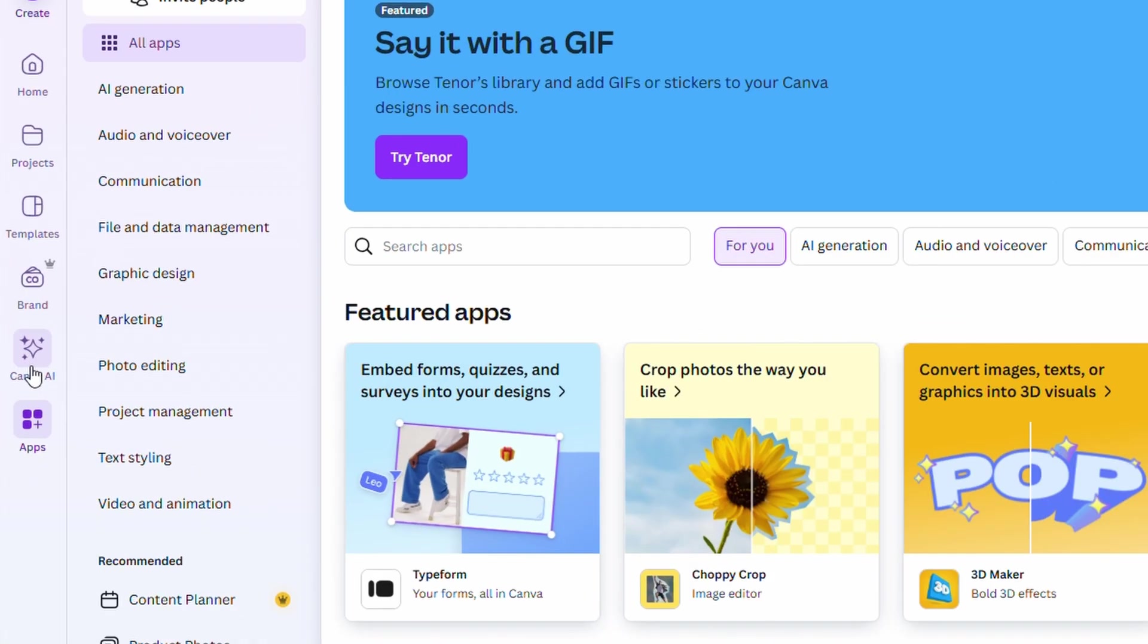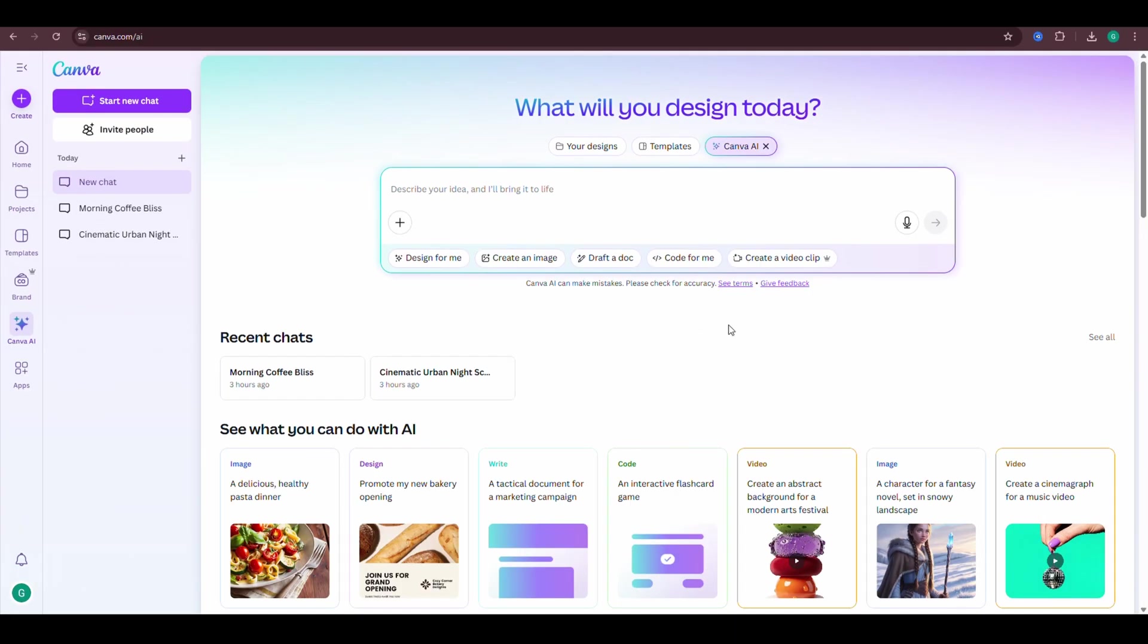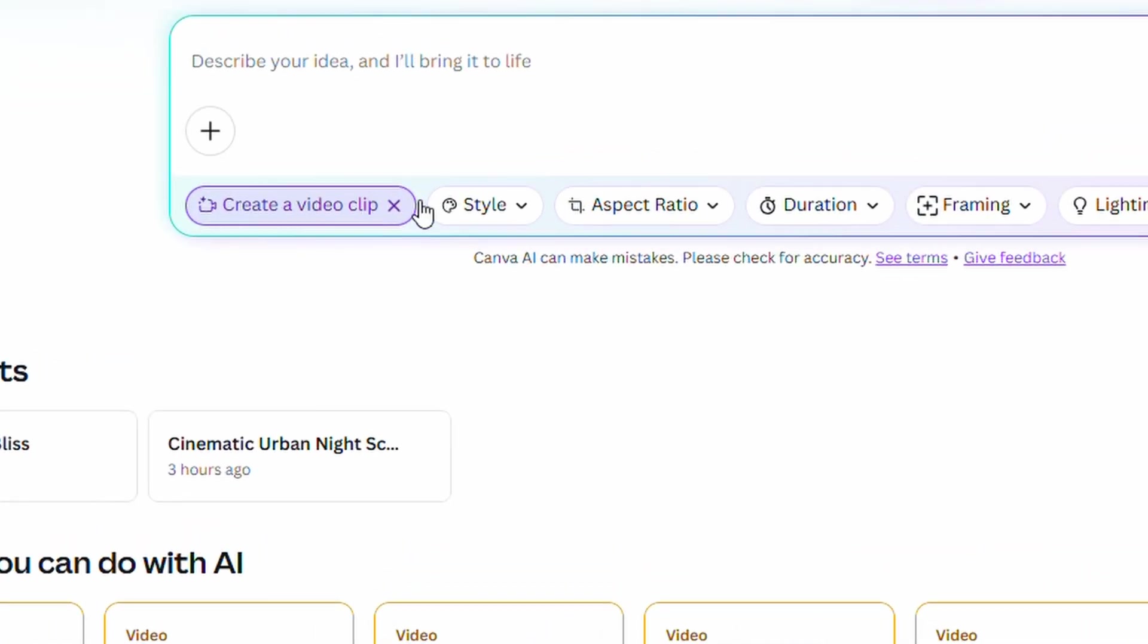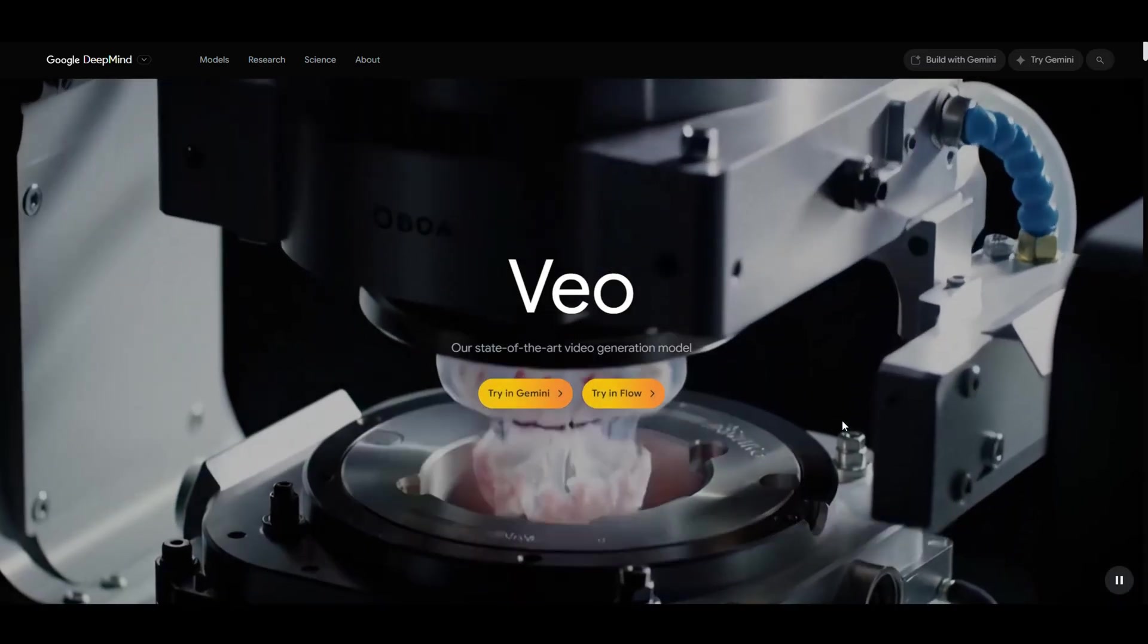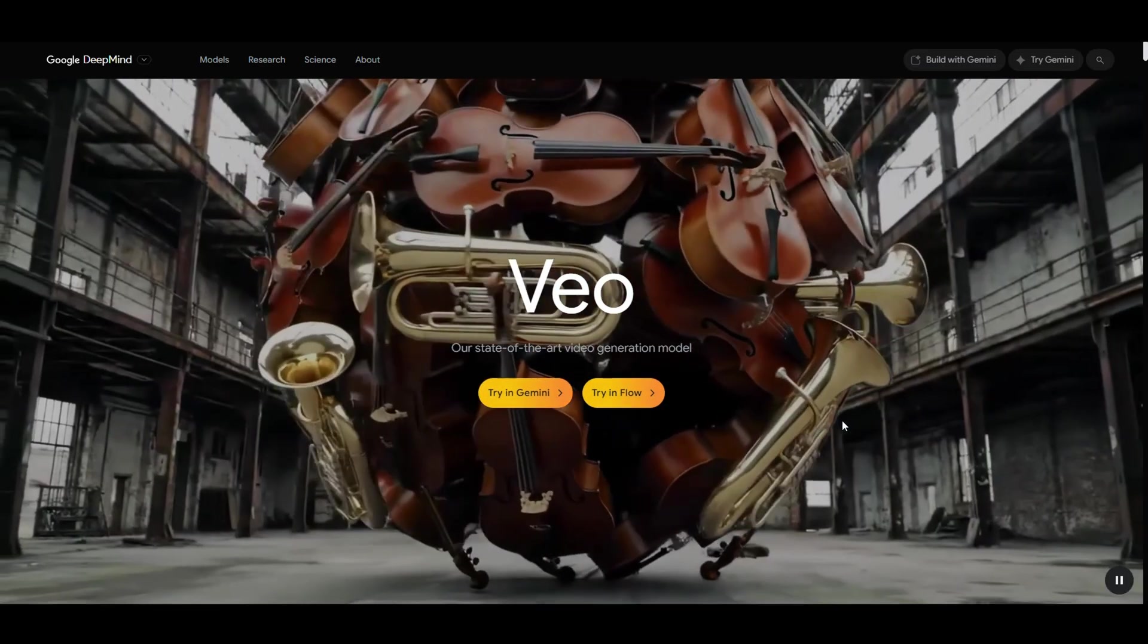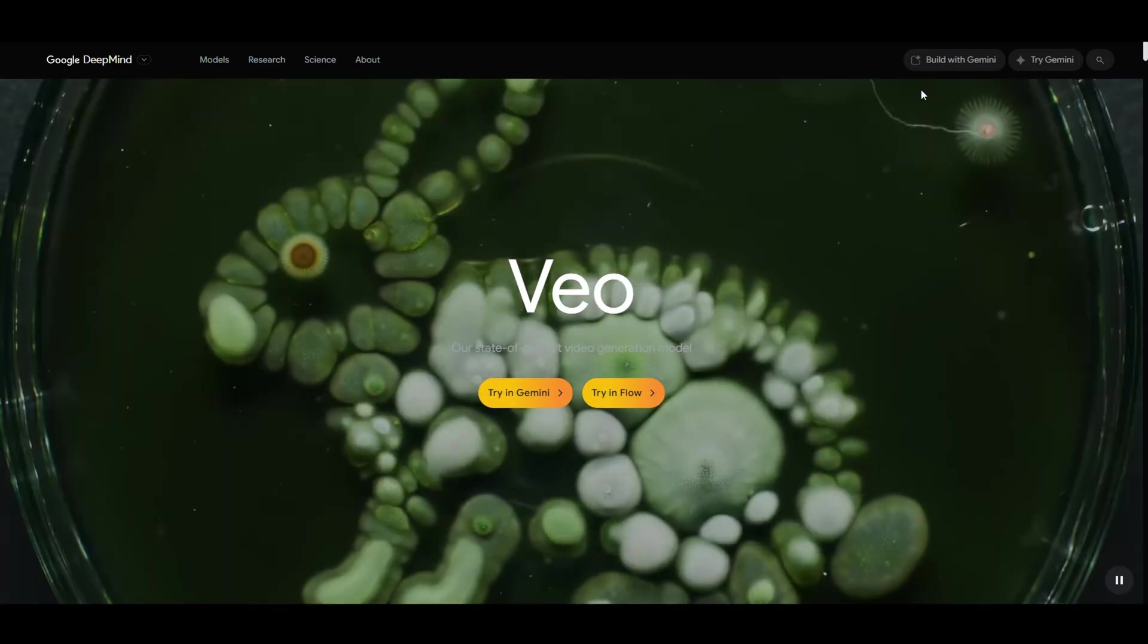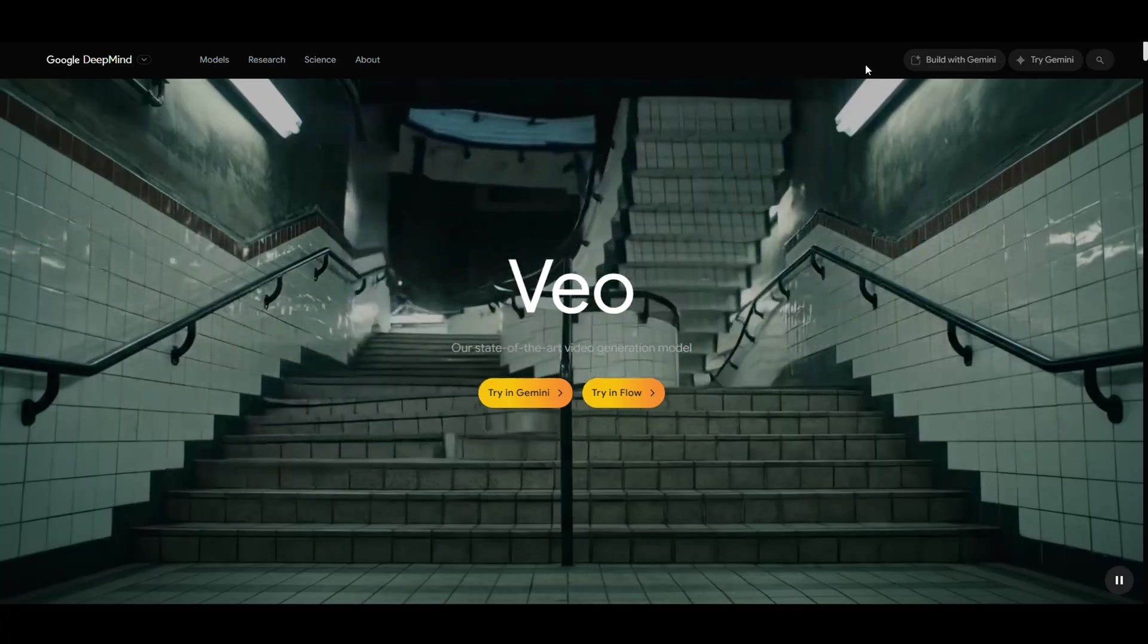But Canva just made life 100 times easier with the Canva AI Video Generator. It's powered by Google's latest AI model, so the quality is insane.